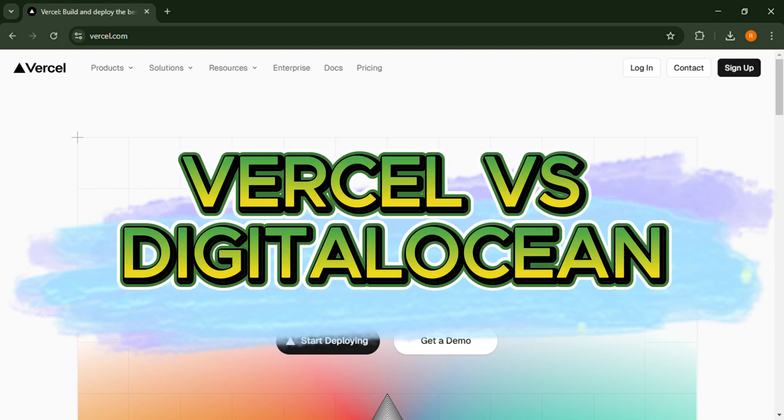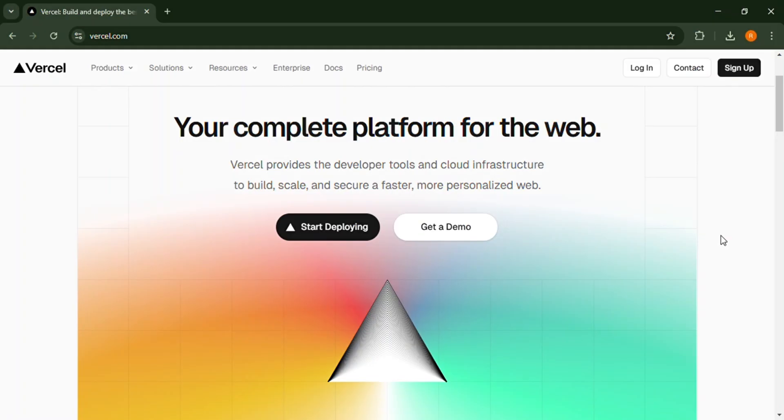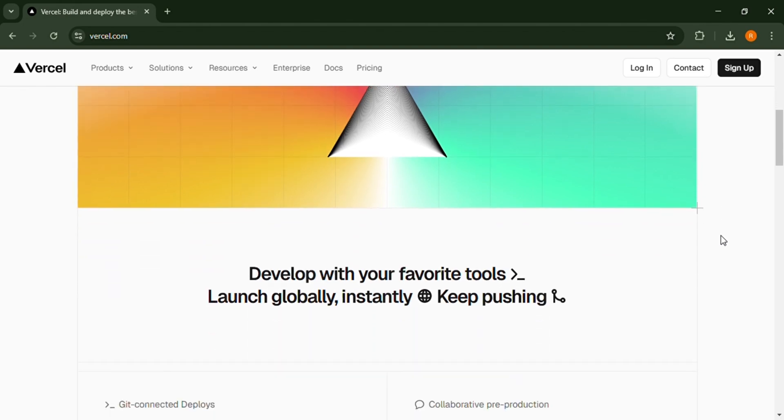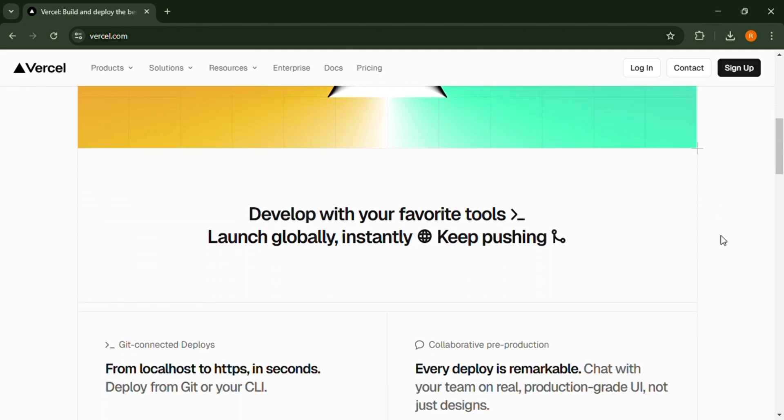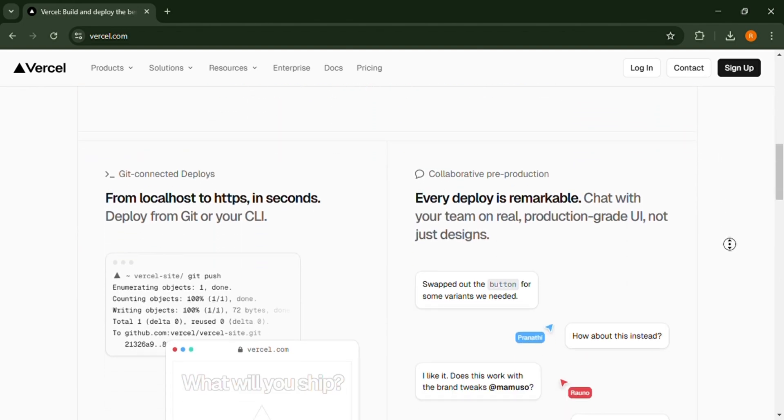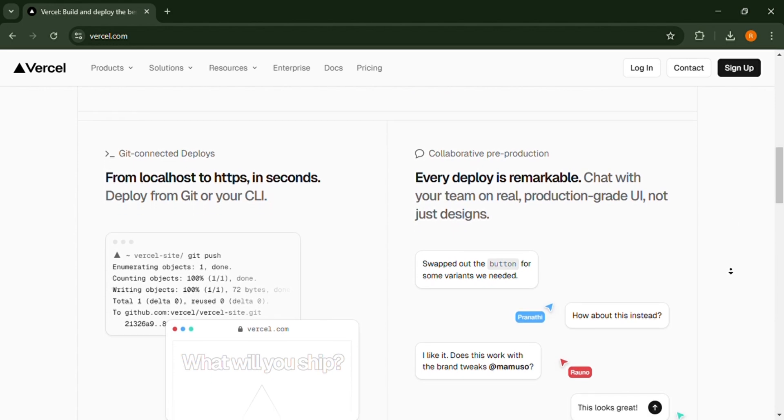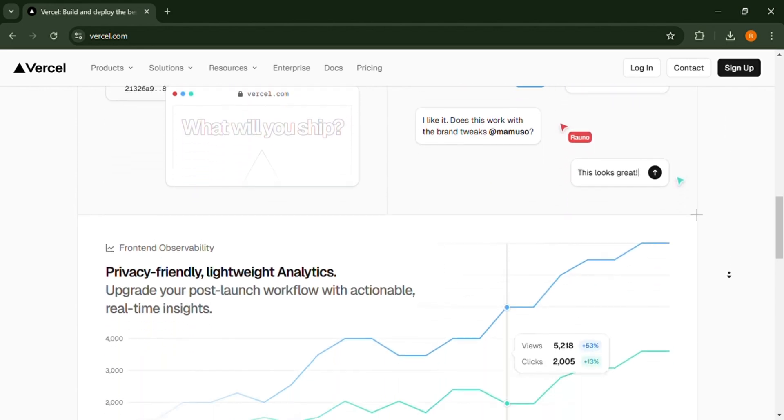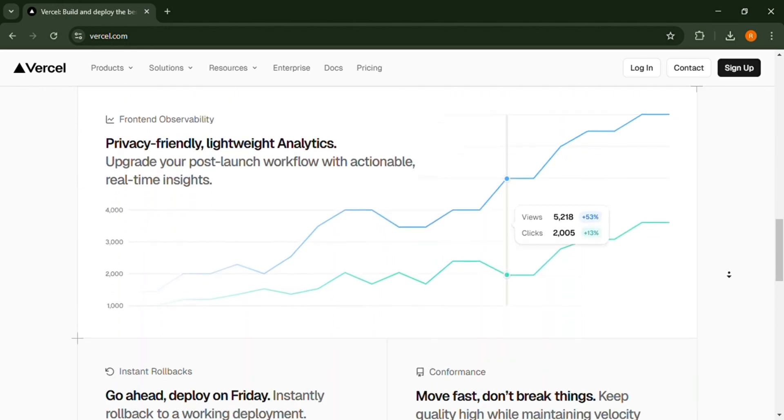In this video, we will compare Vercel and DigitalOcean, two popular cloud platforms for web application deployment. Let's explore their features and see which one suits your needs the best. Without further ado, let's dive in.